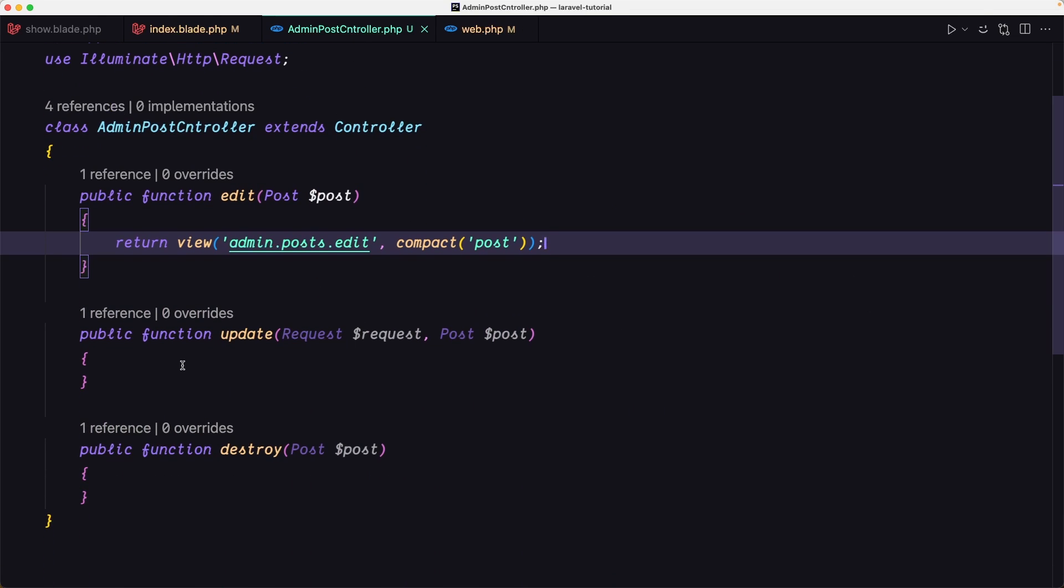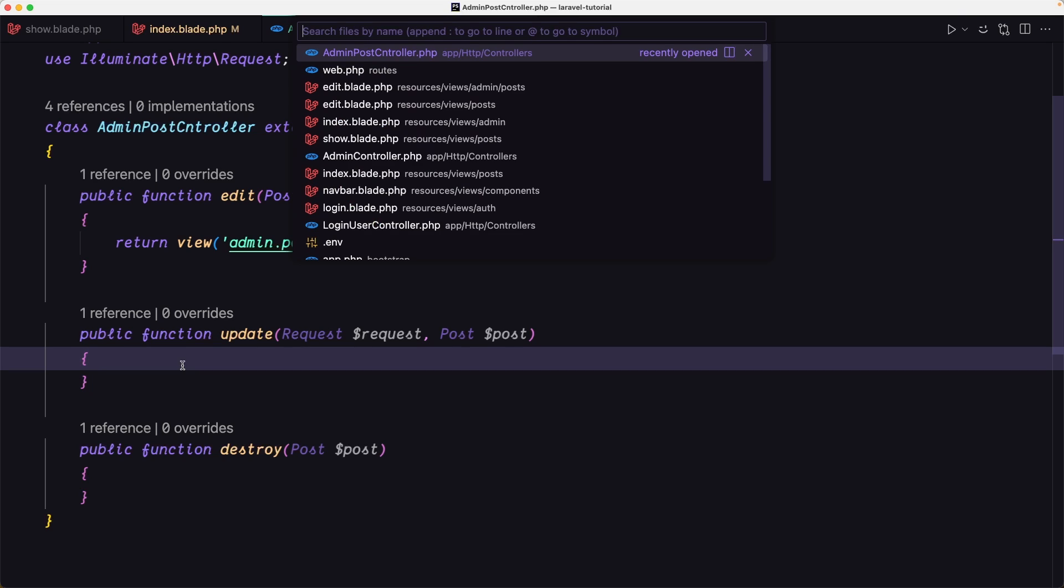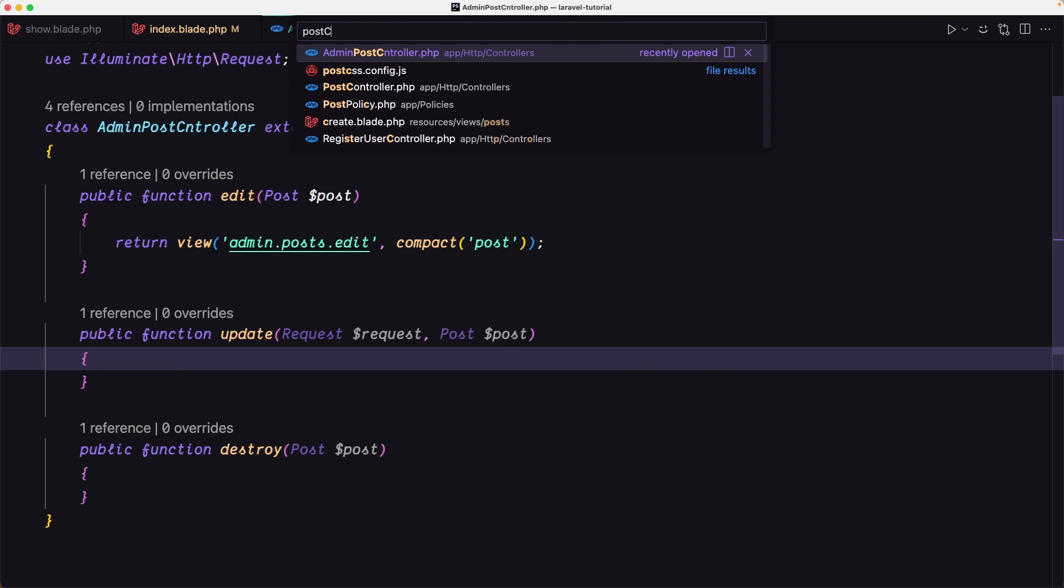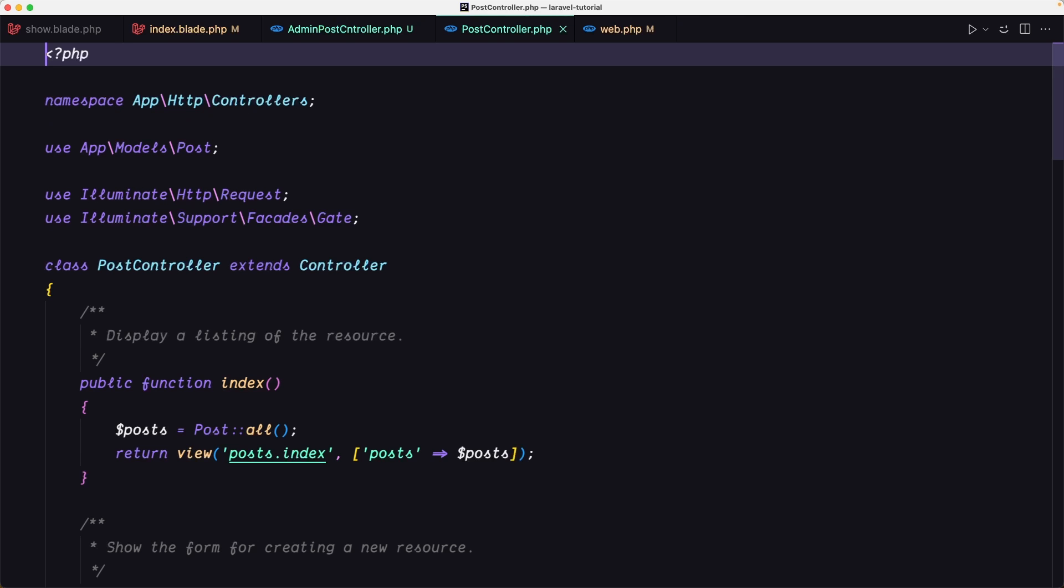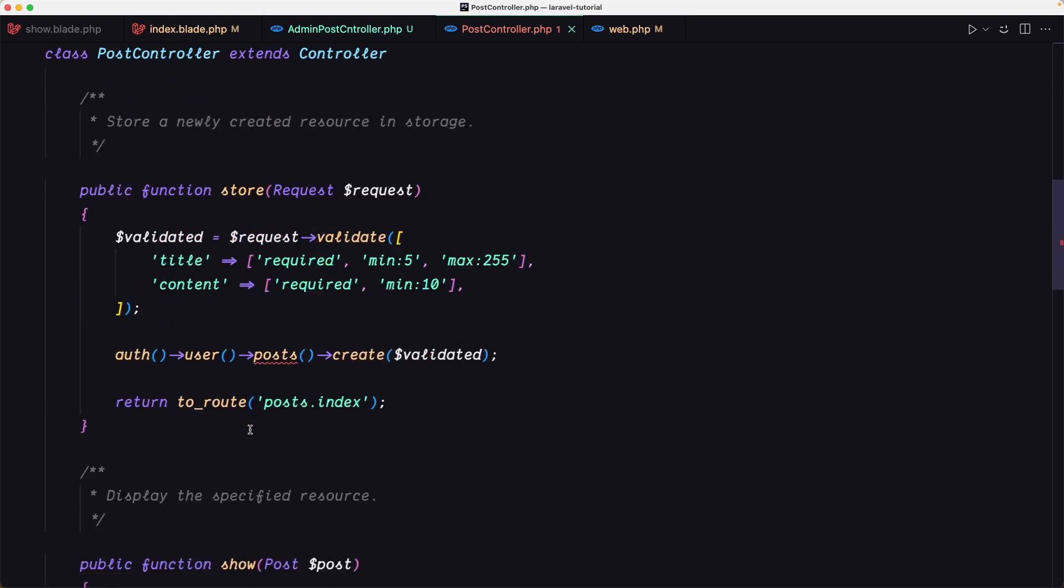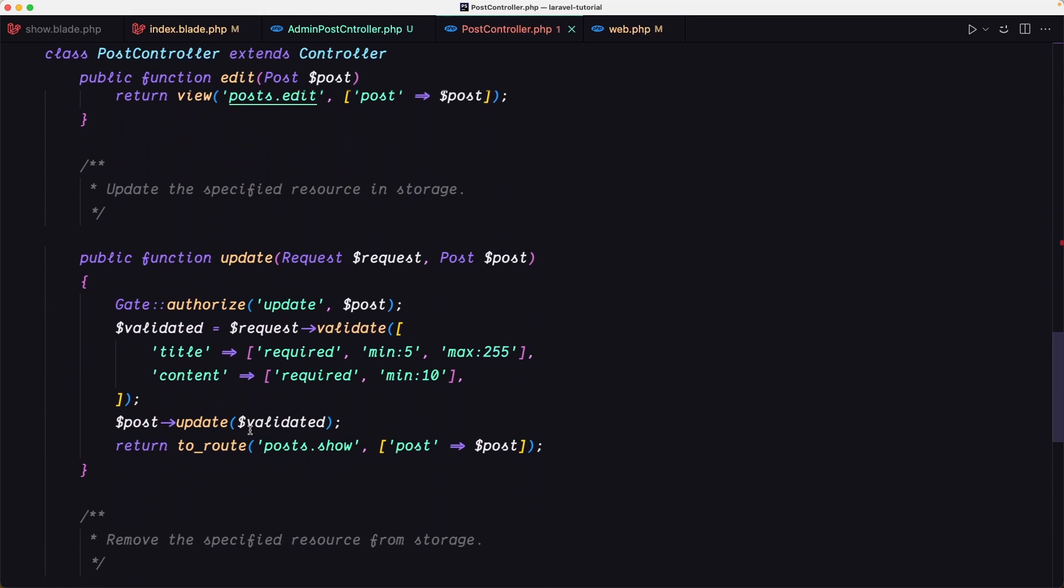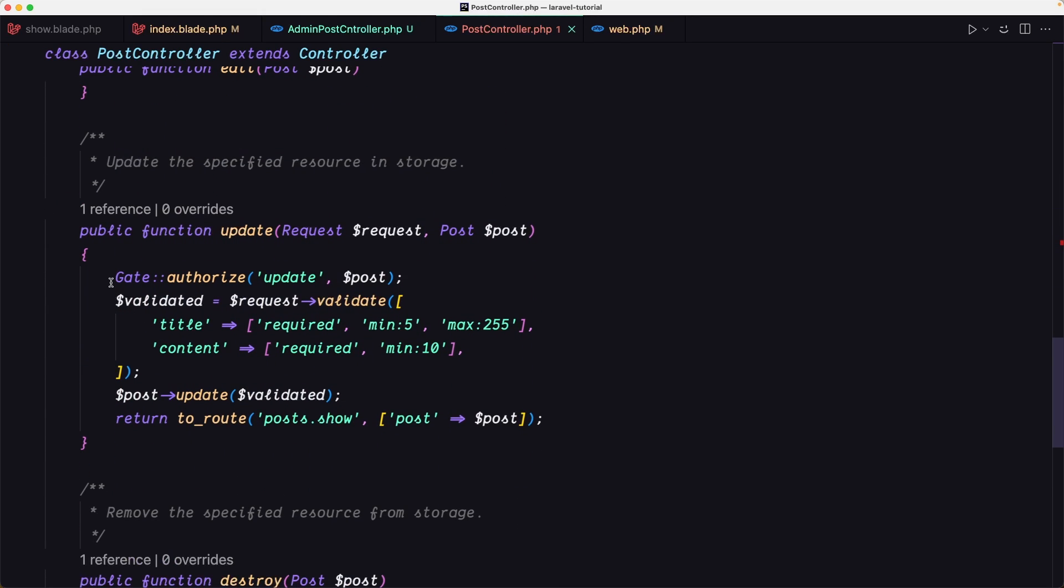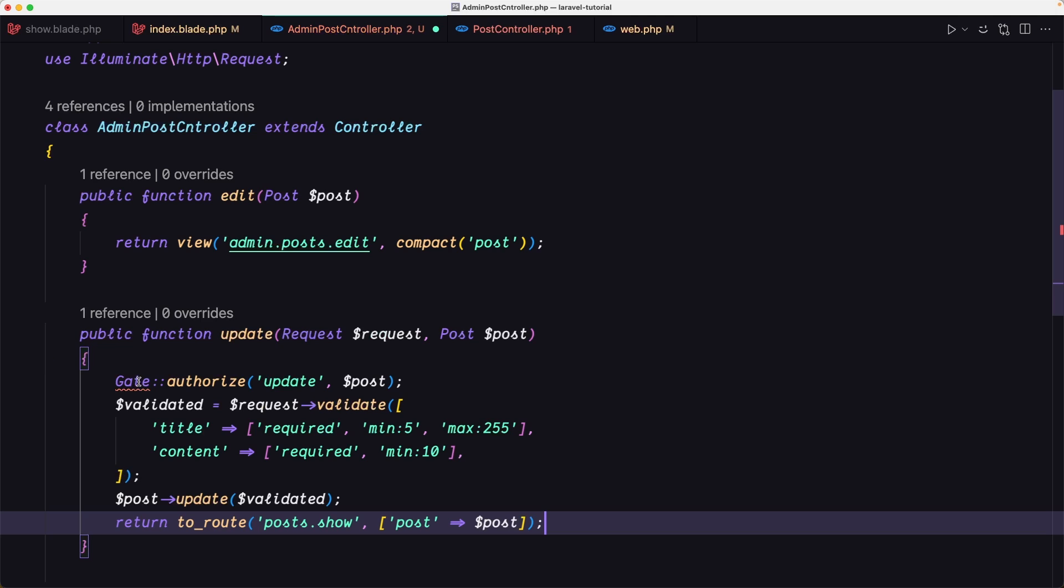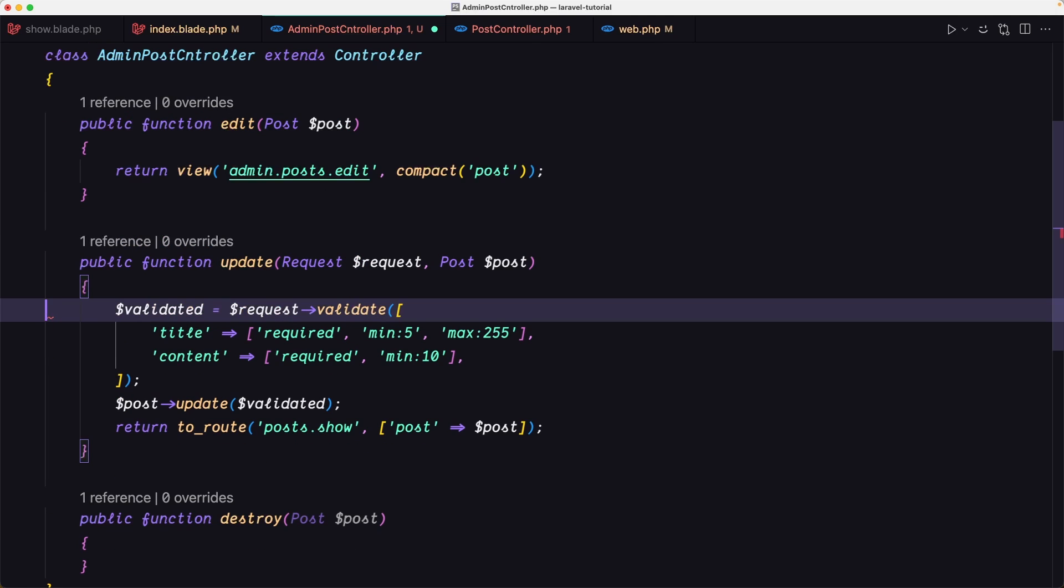we need to do the same thing we have done on the post controller update method. Let's go down there and copy this, paste here. The gate authorize, I'm going to remove because I'm going to protect the route.